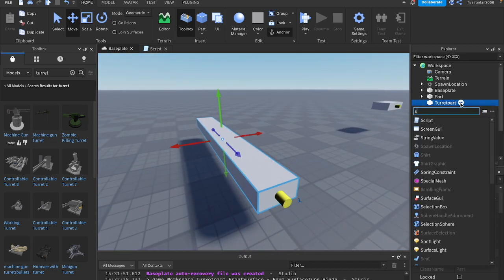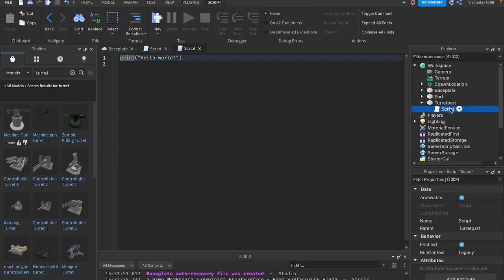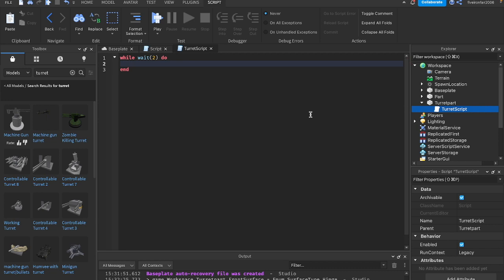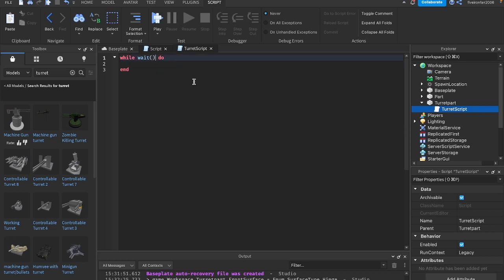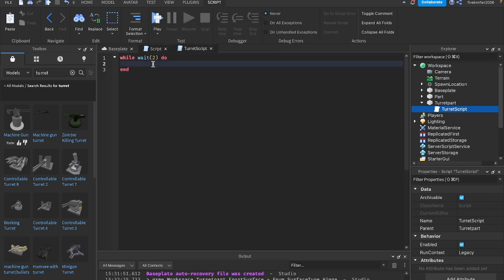Next, let's insert a script inside of this turret part. We'll go ahead and call this script turretScript. What we're going to do is put this in a while loop. We'll say while wait(2) do. So every two seconds, I want to check. Every two seconds, we're going to fire a ray and check if something hit it.